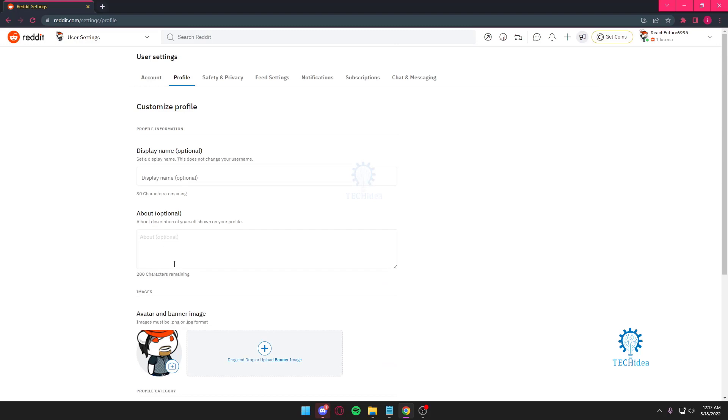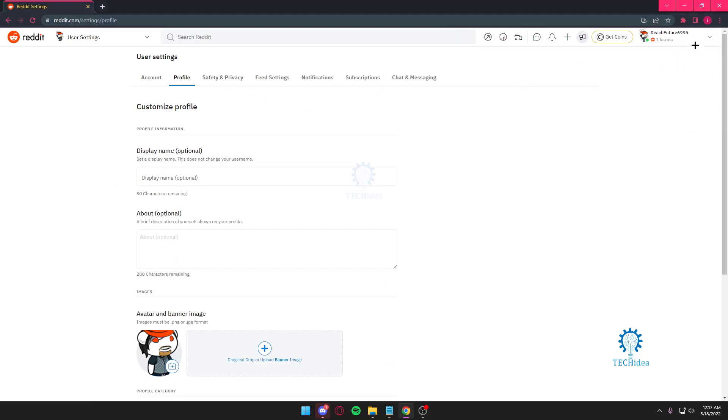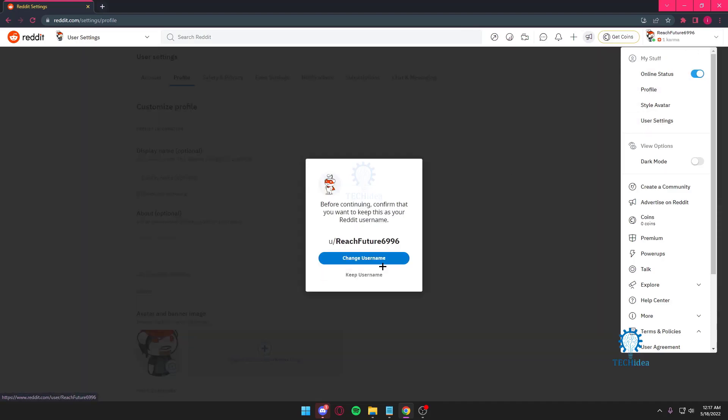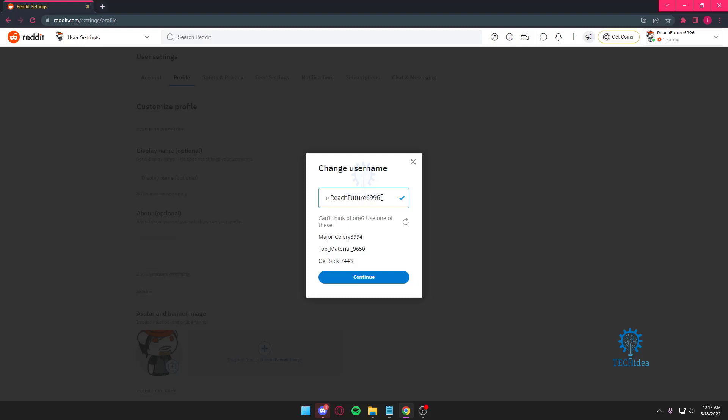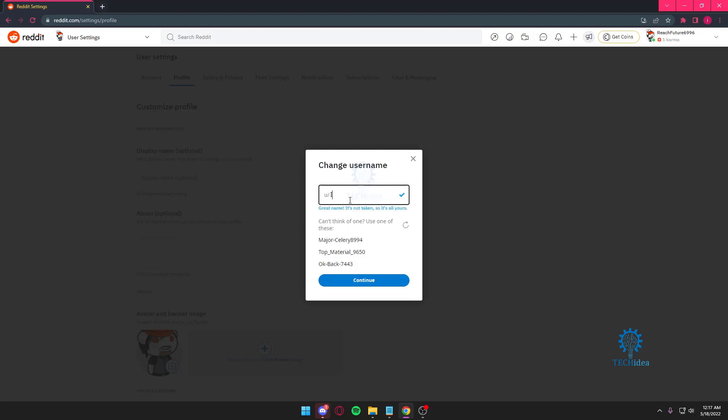And you've got a description and all that. In order to change your username, you'll have to go to profile. I can't show you, but it's inside profile. I'm just going to change it to tech idea.